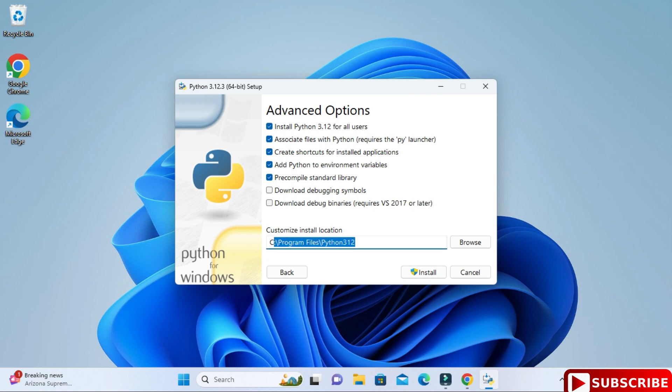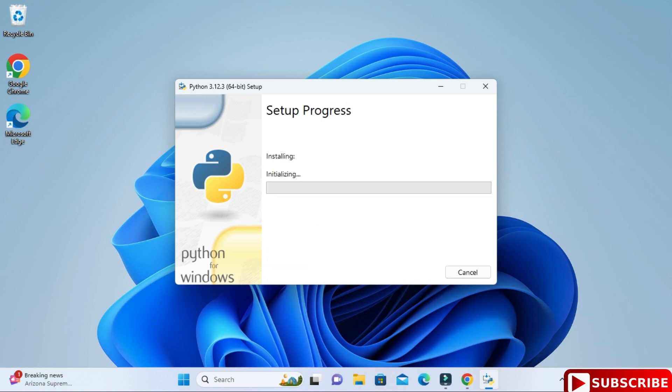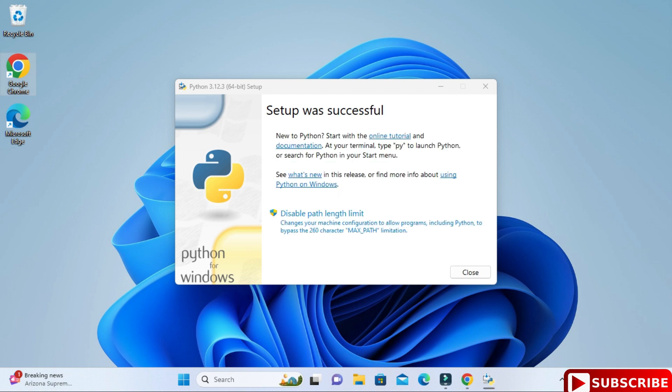This is the installation location of Python. If you wish to change, you can just click on this browse button and change. I'm going to click on install button to begin the installation. My setup has been started, it will not take much time.